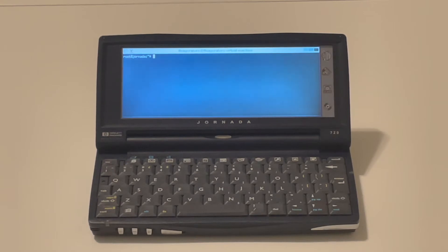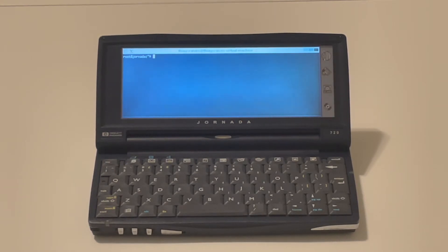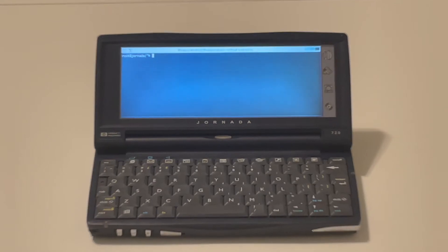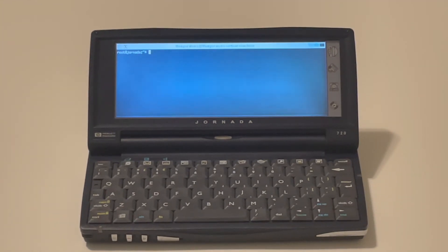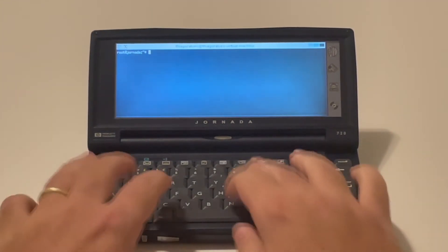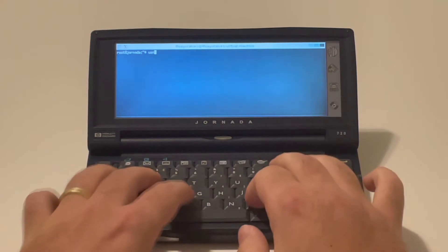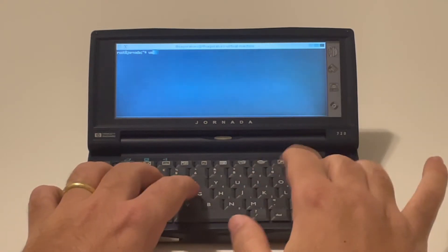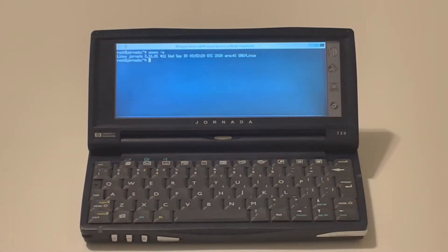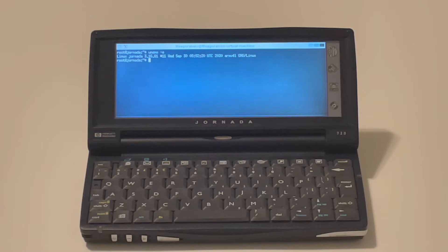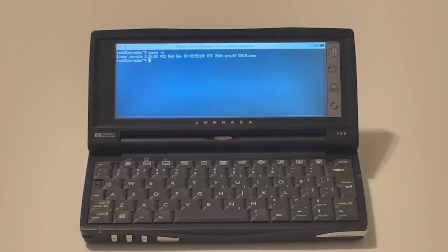So this is what I have running now here. Instructions on how to compile them and load the Linux kernel on the Jornada are there on the HPC Factor forum. But as you can see here, I'm running Linux 3.16 which is pretty recent, right?